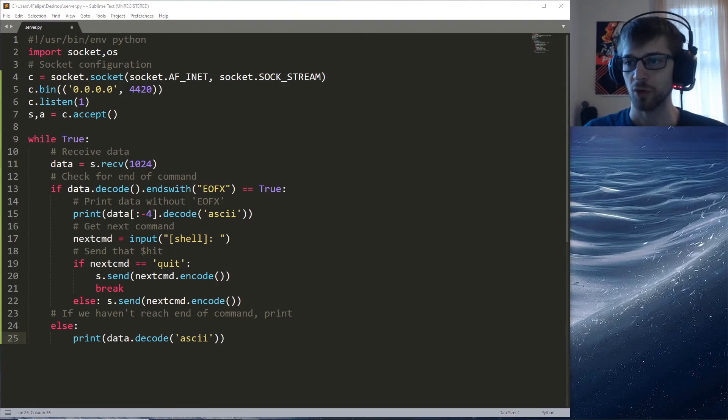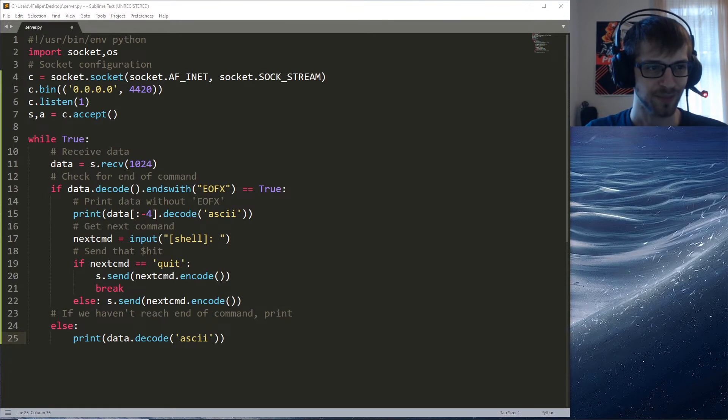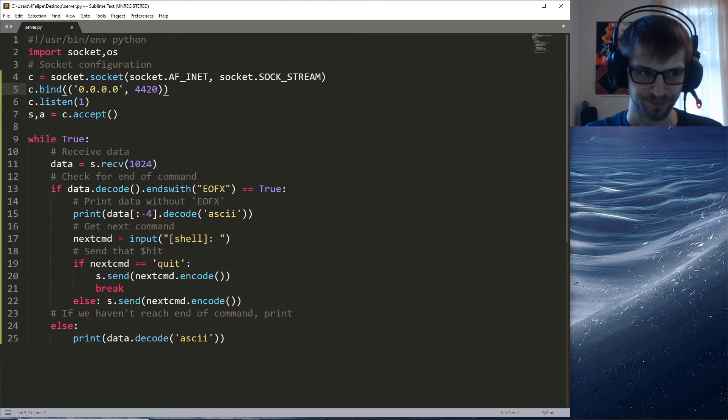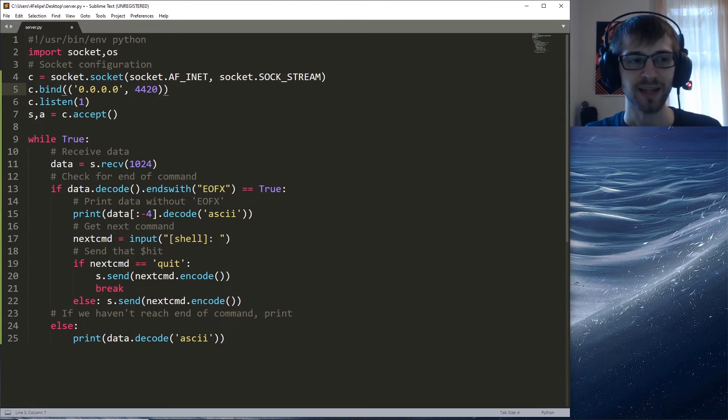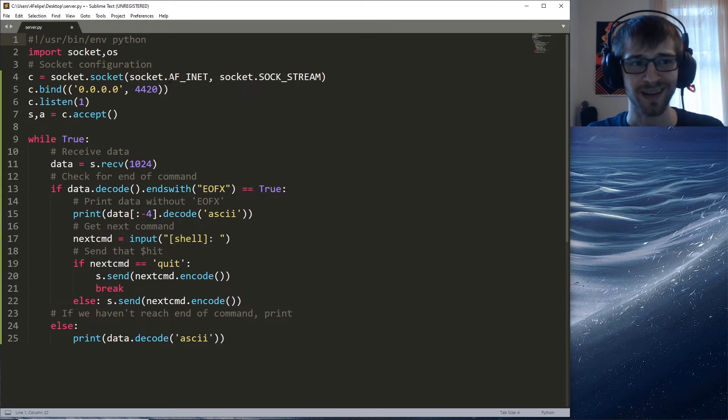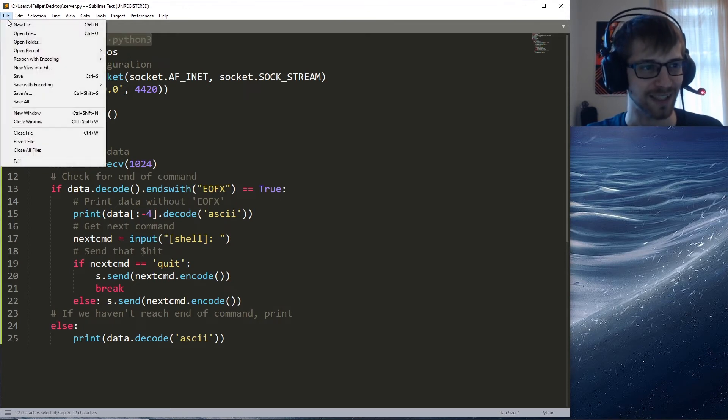Before we get into the client code, I noticed here I did s.bind and it should be s.bind. Also on the shebang here we should do python3, not just python. Let's go ahead and save that.